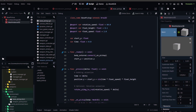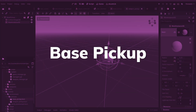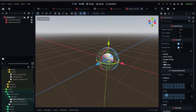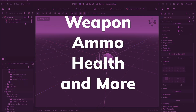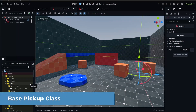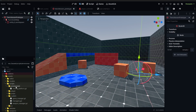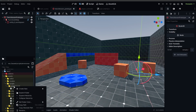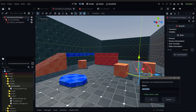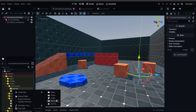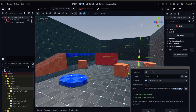That means we're going to have a base pickup class and then other subclasses within that to extend it for weapons, ammo, etc. So let's start by making our base pickup class. Go into our scripts folder — we'll count this as environment — but we'll create a subfolder called pickups, and within that we'll create our script called base pickup.